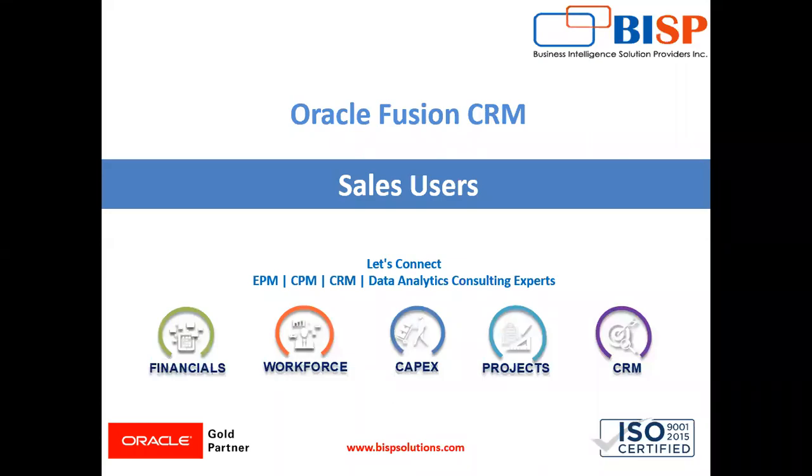Hello friends, welcome to BHP Solution. My name is Lokesh Gandhi and today's session we are going to learn how to create sales user in the UI.